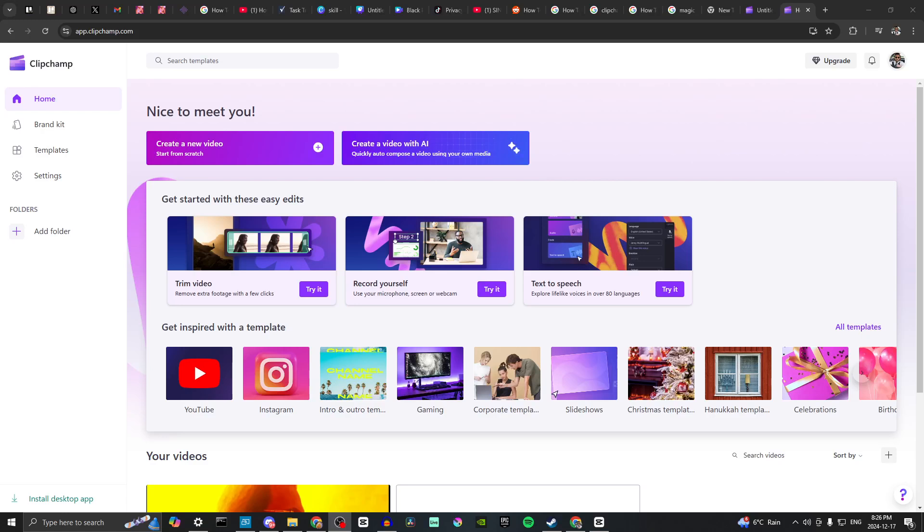Hey everyone, in this video I'll show you how to change the background in Clipchamp.